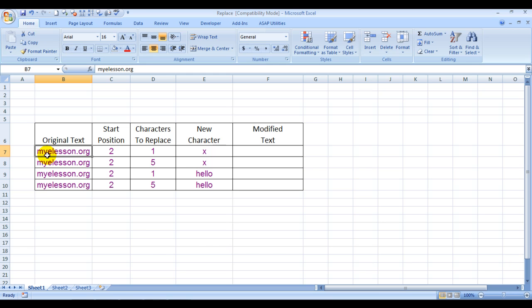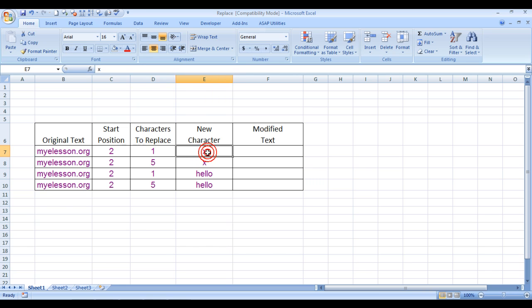This is characters to replace - how many characters would you like to replace. I will explain this in detail as we move along. And this is the character by which the old character would be replaced.